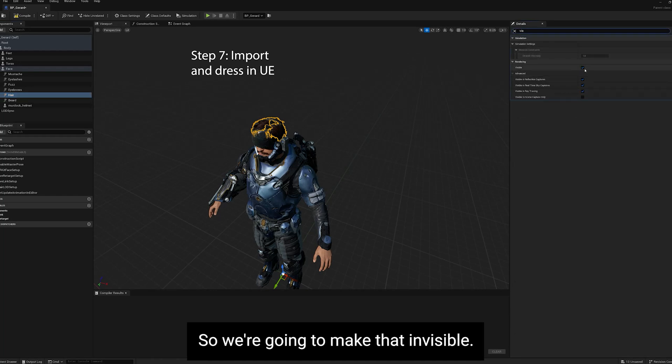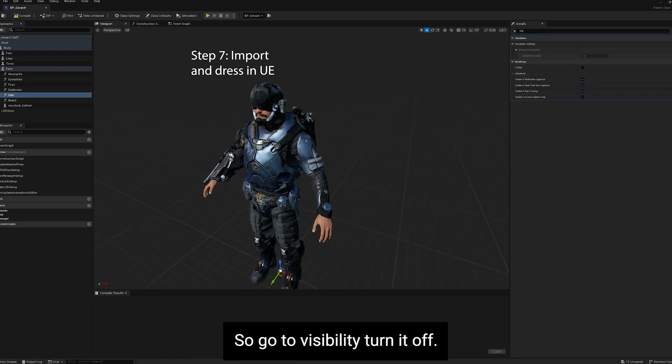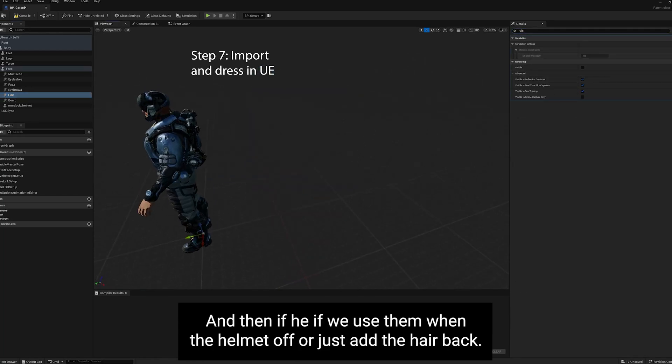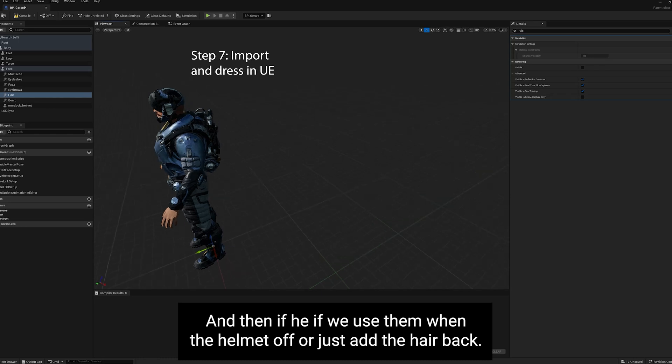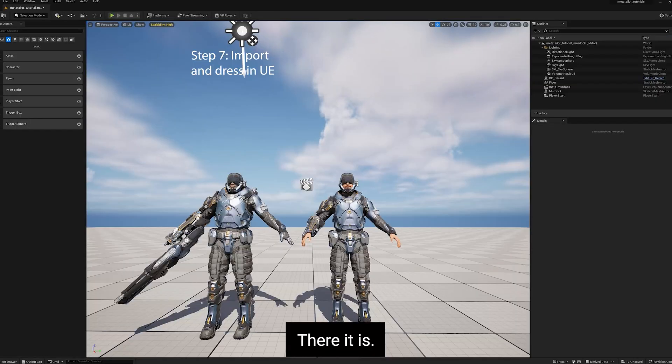I'm going to take his hair off because his hair is poking through. So we're going to make that invisible. Go to Visibility, turn it off. And then if we use him with the helmet off, we'll just add the hair back. There it is.